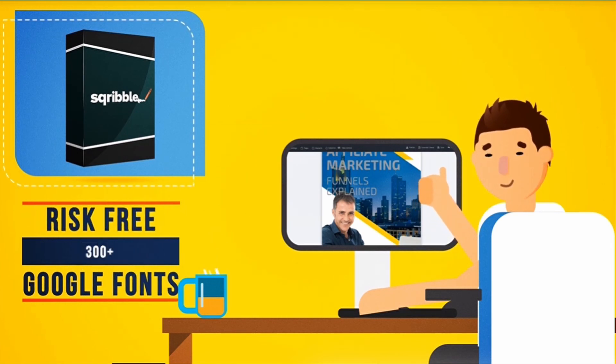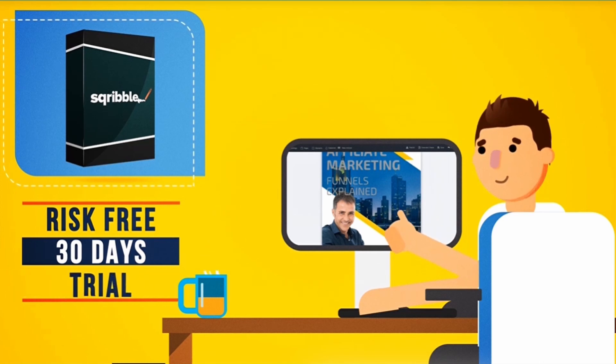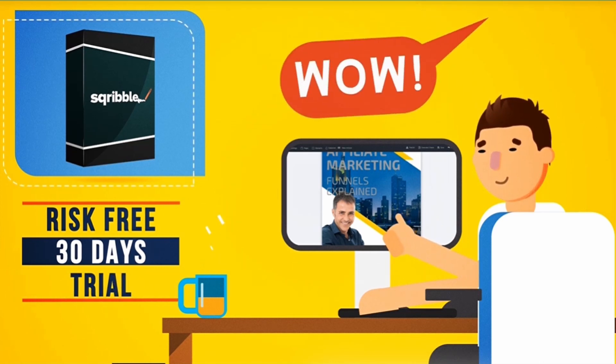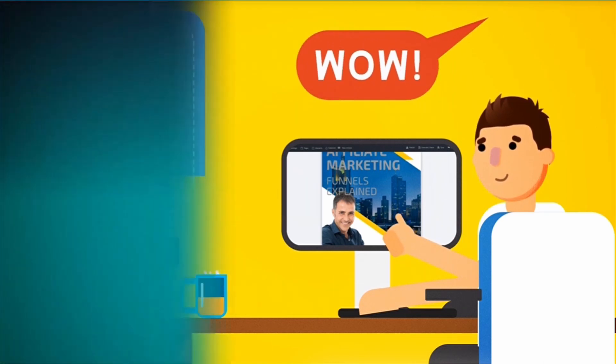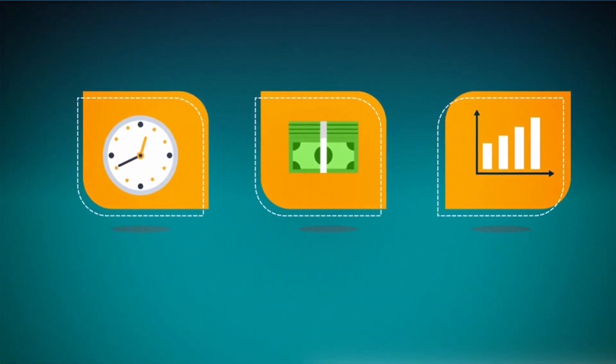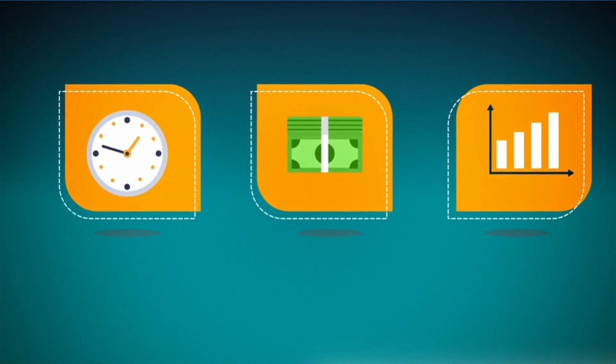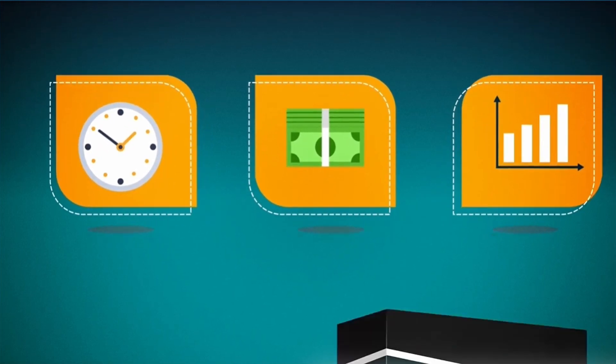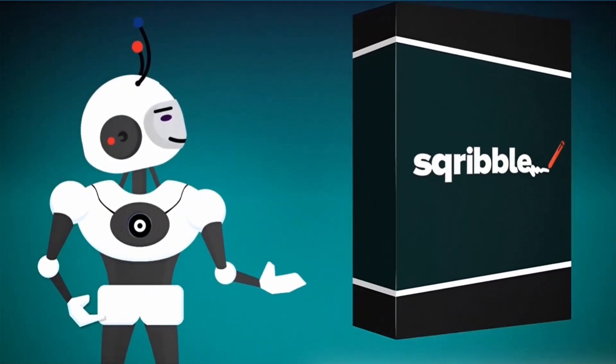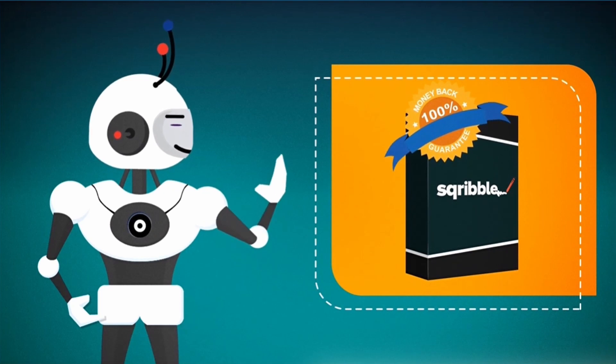Give it a risk-free test drive for 30 days, and watch your customers say wow. If Scribble doesn't save you time and money, increase your ebook sales, or help you build your list faster, we'll give you all your money back, no questions asked.